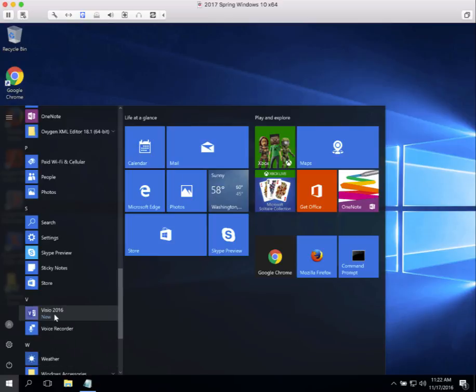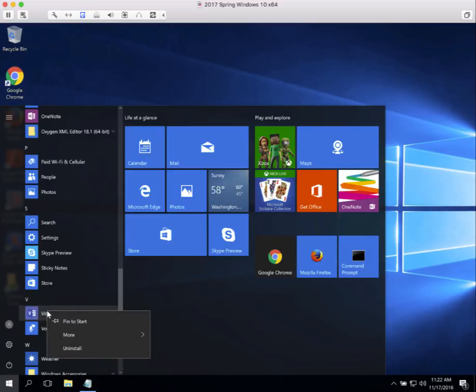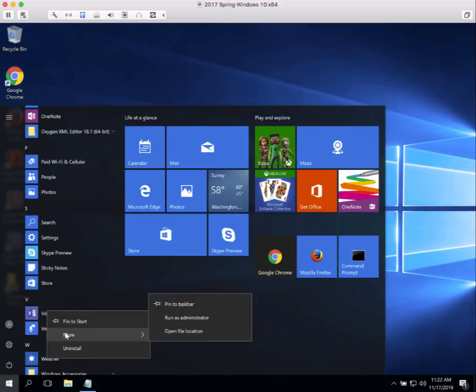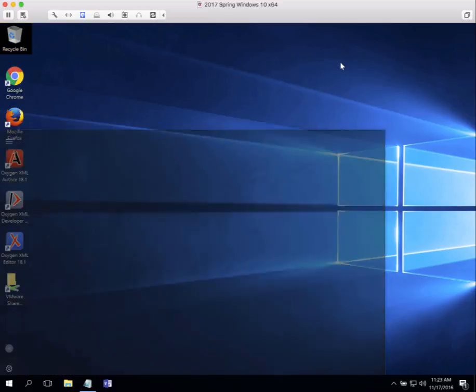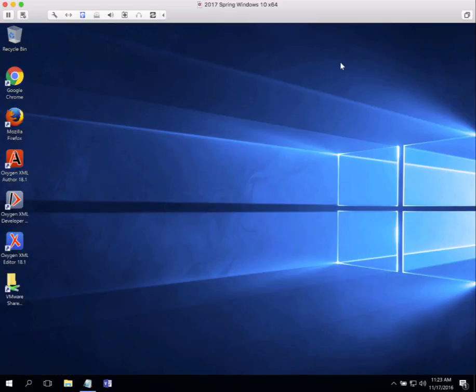I'm going to hover over the entry for Visio 2016, right-click, and I'm not going to pin it to start. That's that folder over on the right. Instead, I'm going to go to More and then pick Pin to taskbar. And it's going to show up in my taskbar. To start it, I just have to go down and click on it.